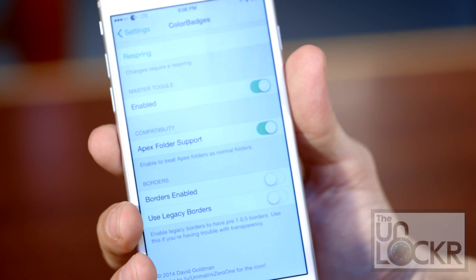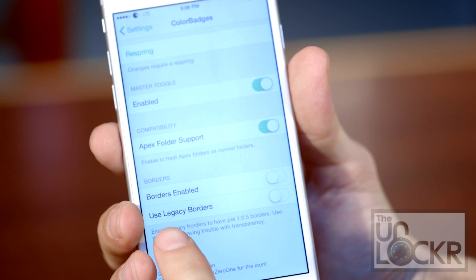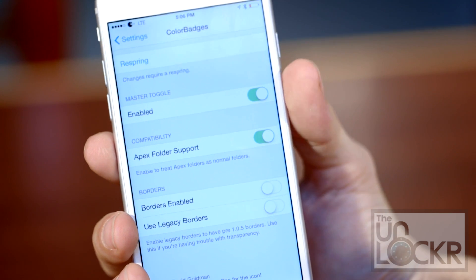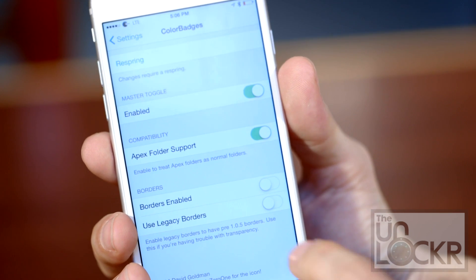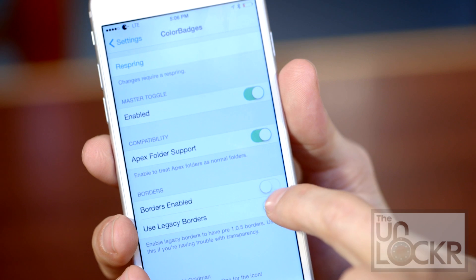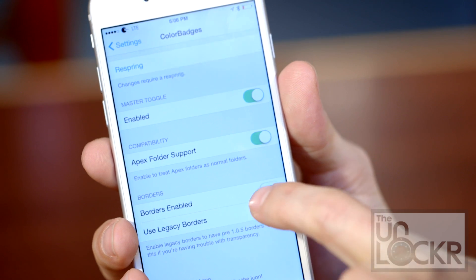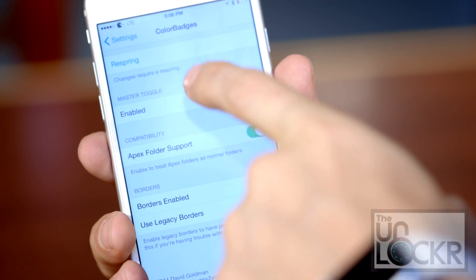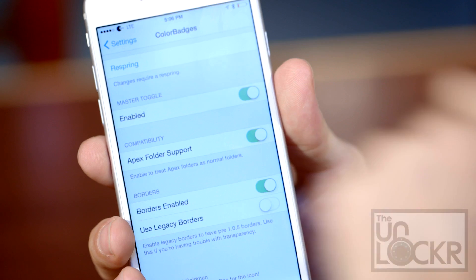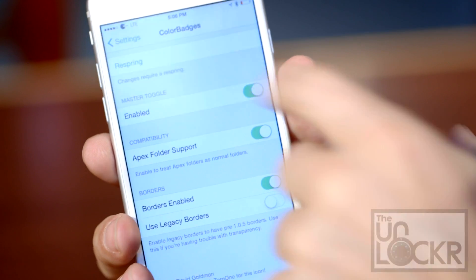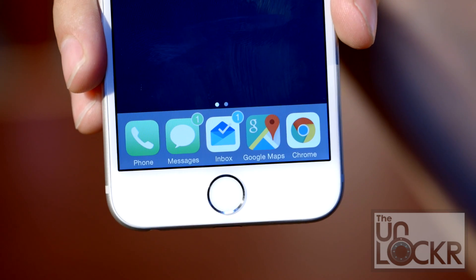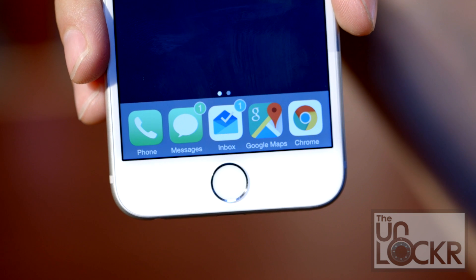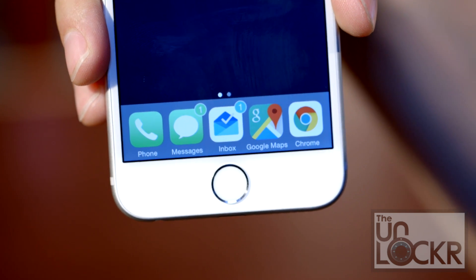You can enable support for Apex, and also turn borders on and off and use their older borders if you're having issues with transparency. So you saw what they look like with them off — here's them on. Now you need to tap respring in order for all of the changes to take effect. That adds a nice little white border to them, depending on what you prefer.